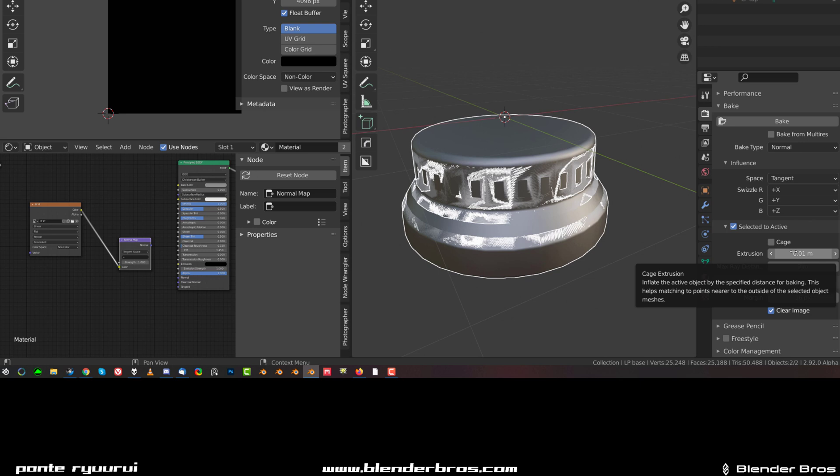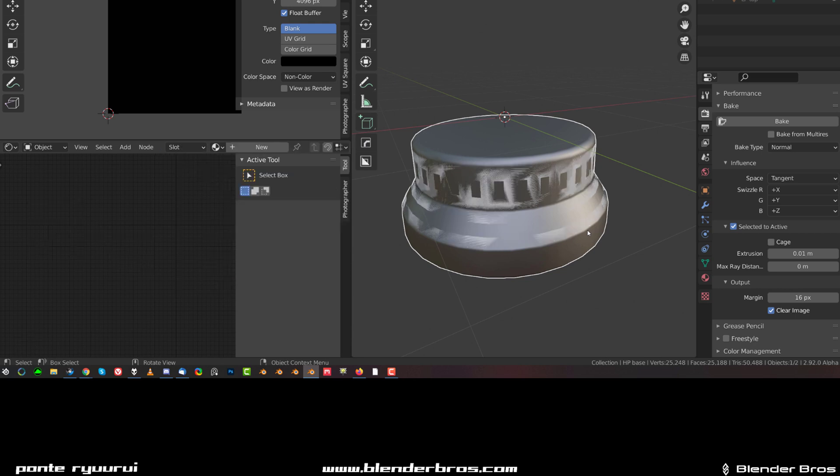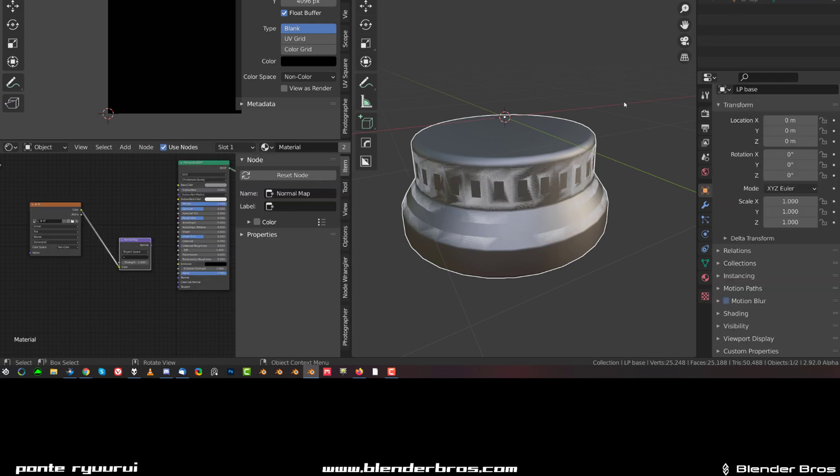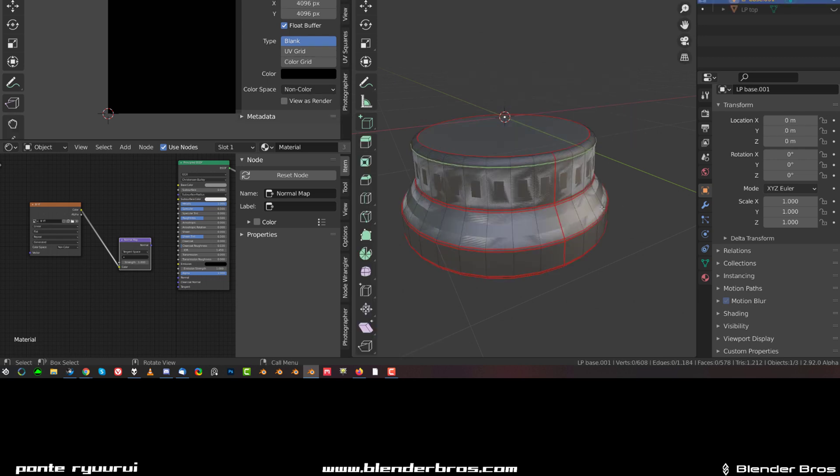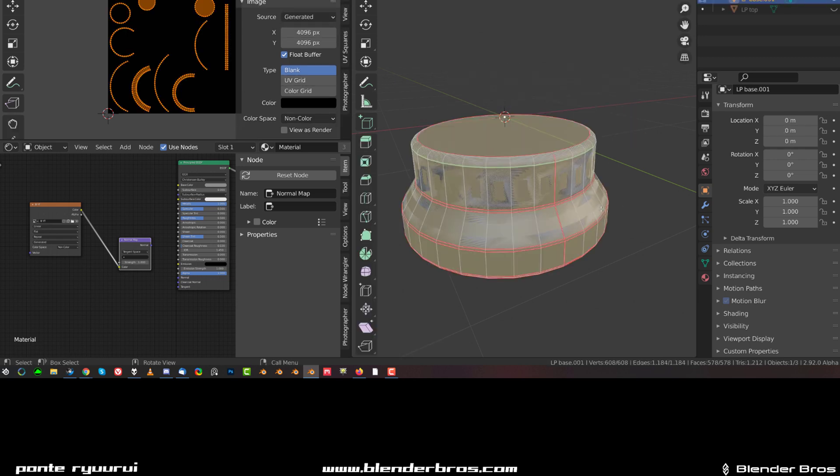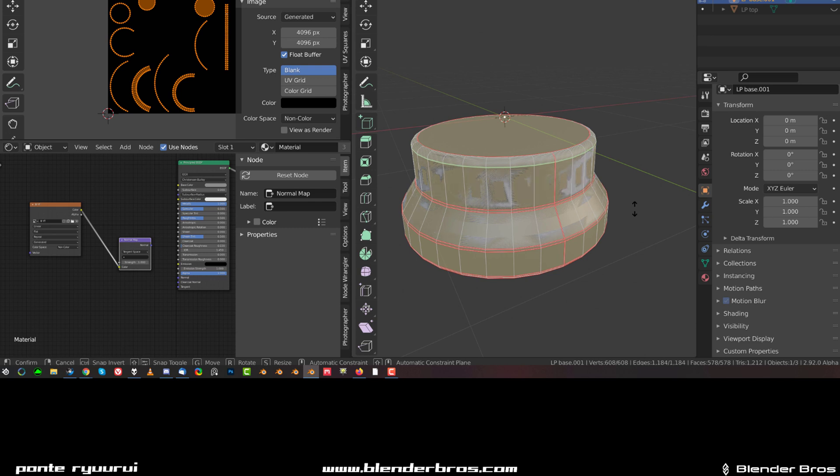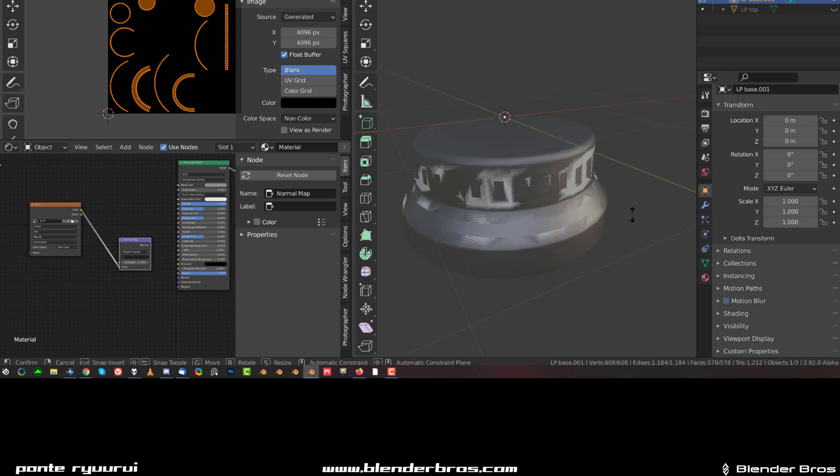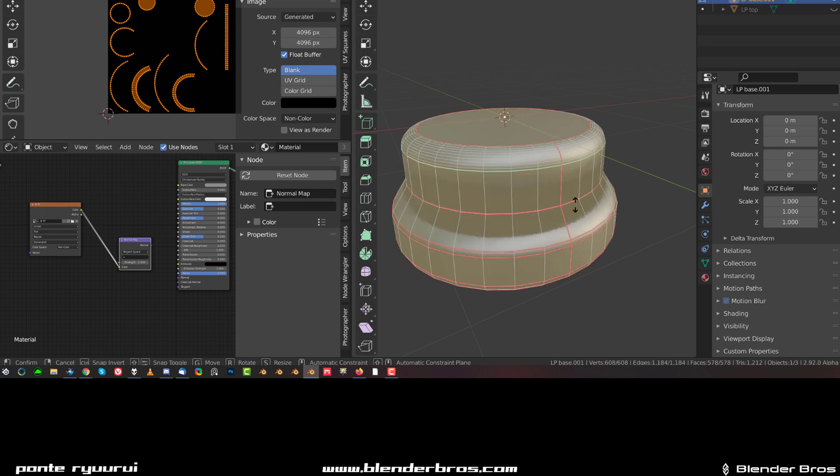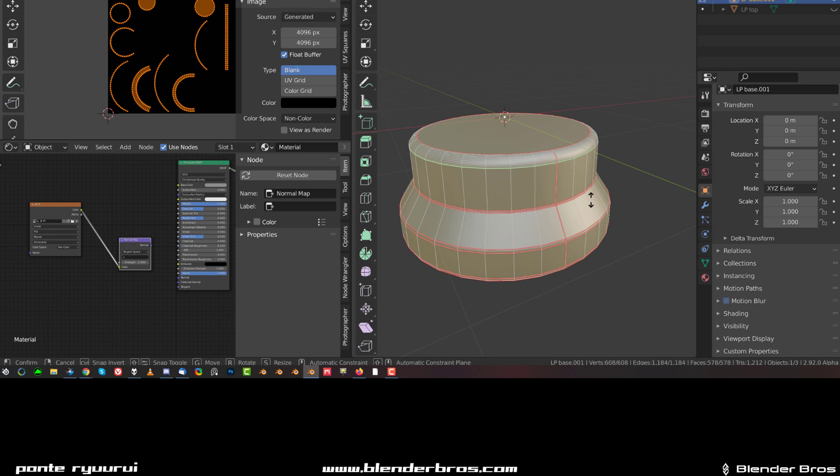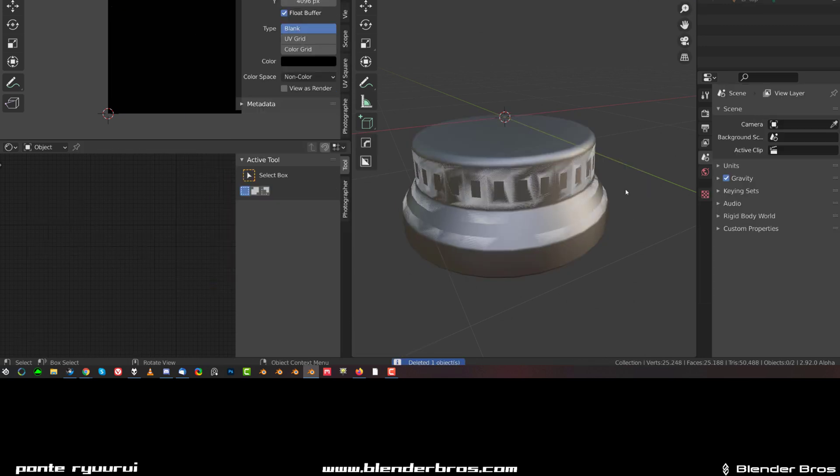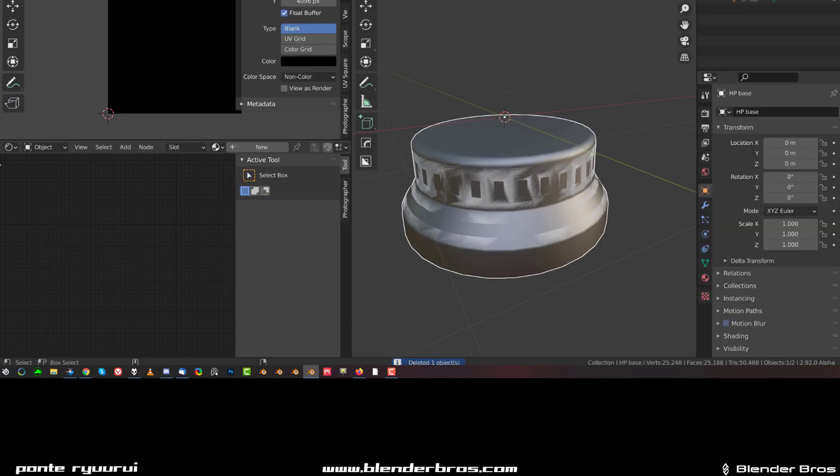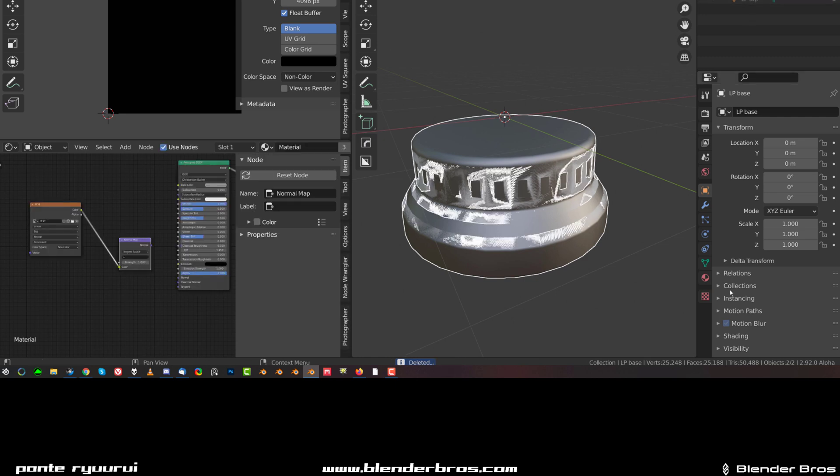But you've got an option to add cage, meaning you could simply grab the low poly, copy it, and simply scale it up on normals and create a slightly bigger item. I can show you - shift D, select everything, alt S and just scale it a little bit up, just a tiny bit like that. You could use it as a cage but in this case I don't think we need it. So again select this one, control select this one.